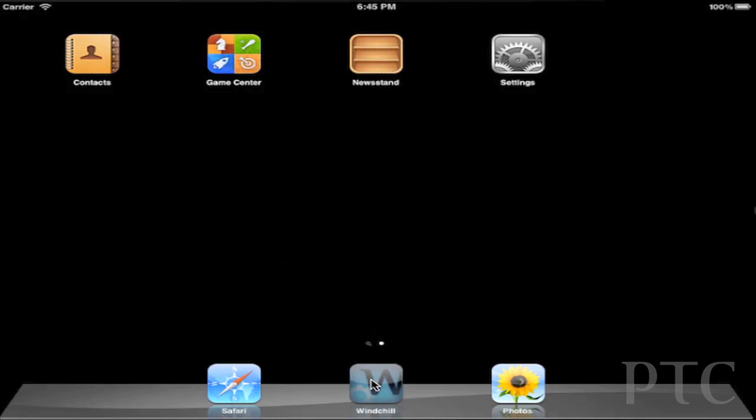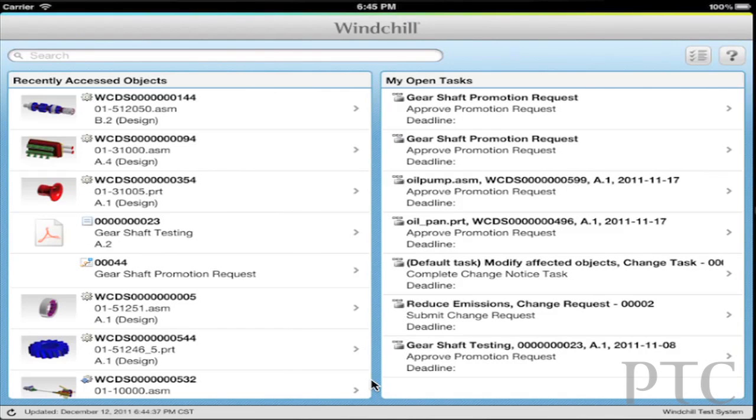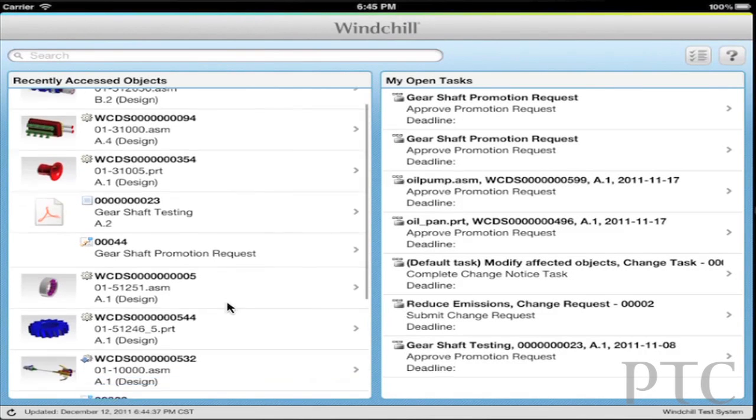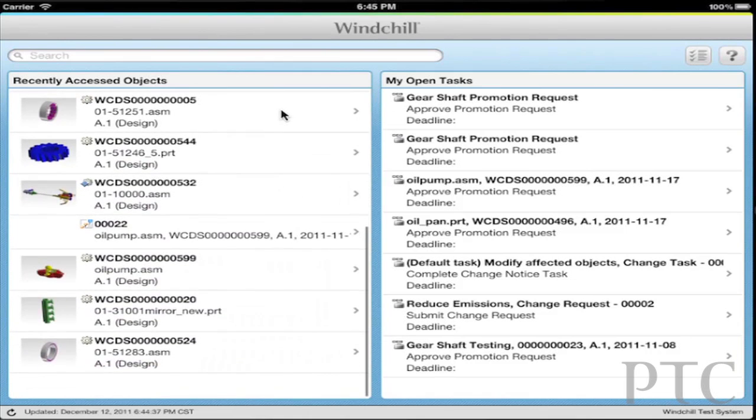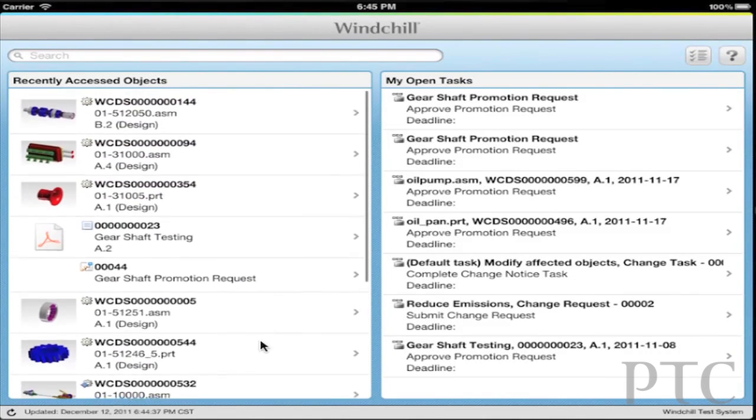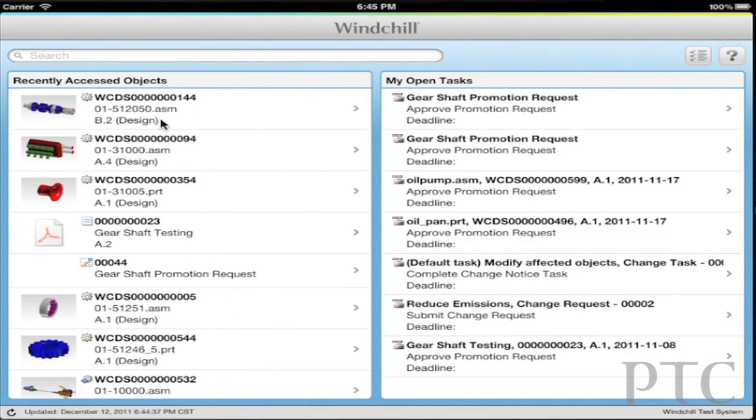Another thing that customers are really excited about with Windchill 10.1 is the new Windchill 10.1 mobile app. We've invested a lot in providing users with a very native experience in the mobile app. The Windchill mobile app allows customers and users to very easily find their product information, access their tasks, their review tasks, their change tasks, and approve those tasks.